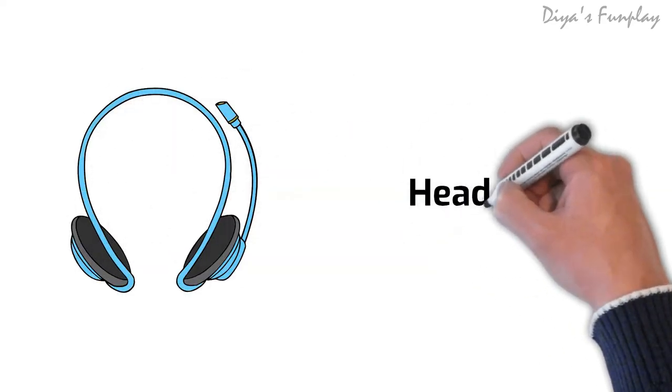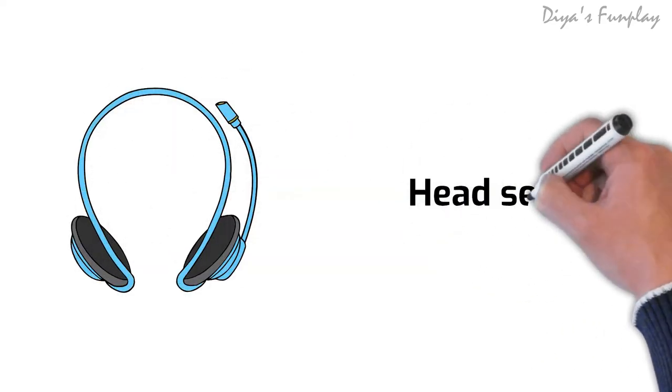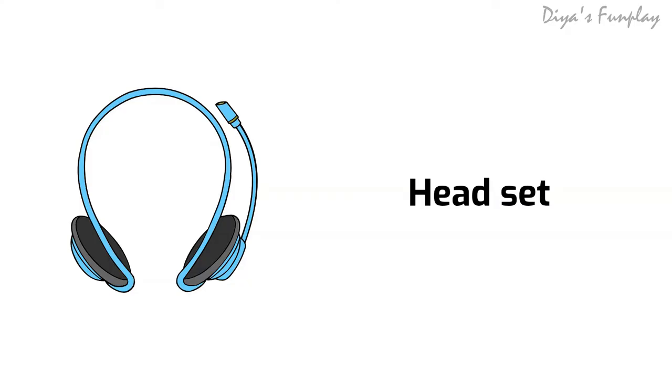Headset. A headset is an output hardware device used for listening to audio files. A headset with a mic can be used for talking.